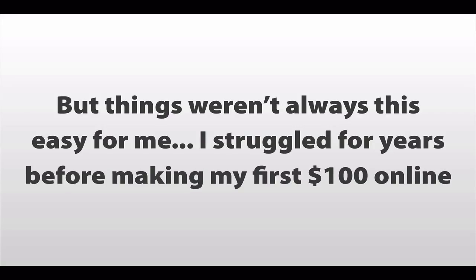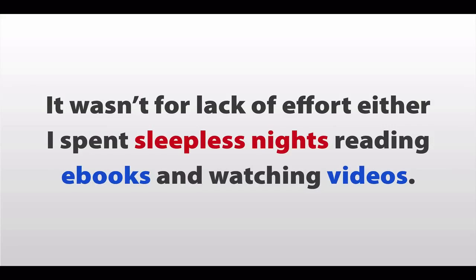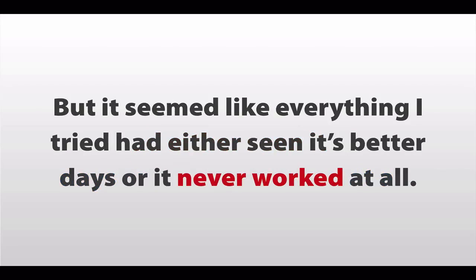But things weren't always this easy for me. You see, I struggled for years before making my first $100 online. And it wasn't for lack of effort, either. I spent countless sleepless nights reading e-books and watching videos.